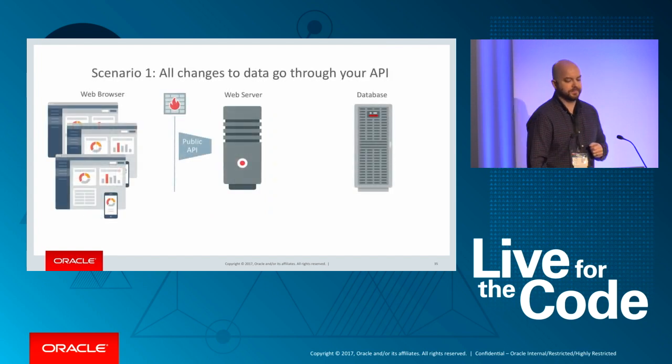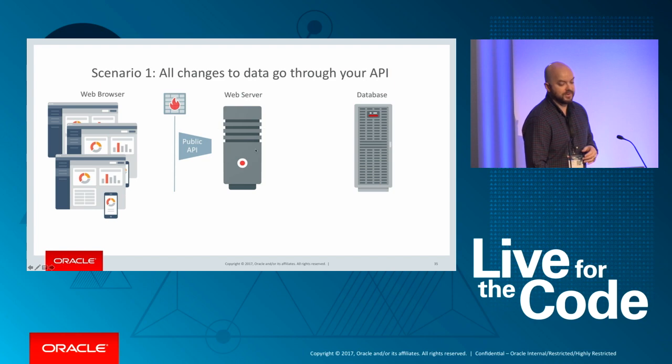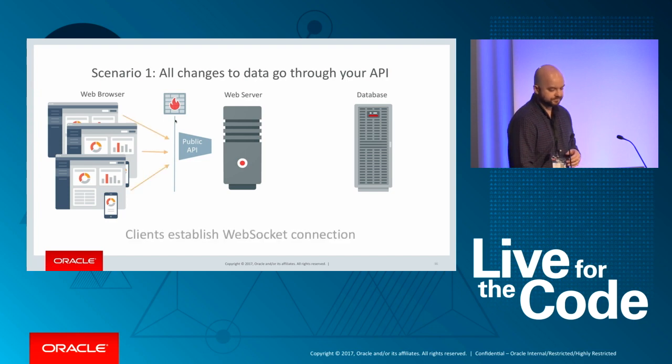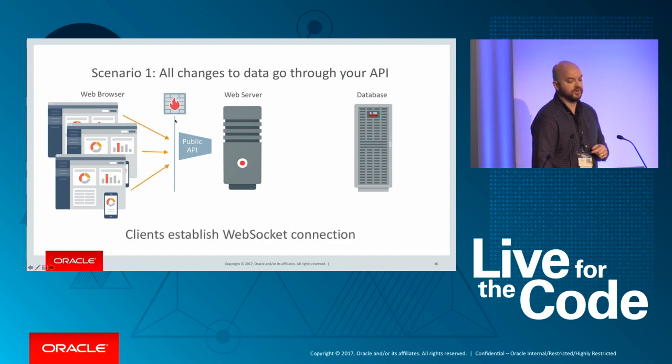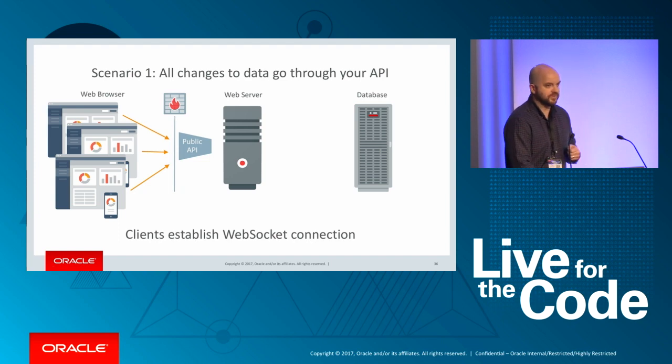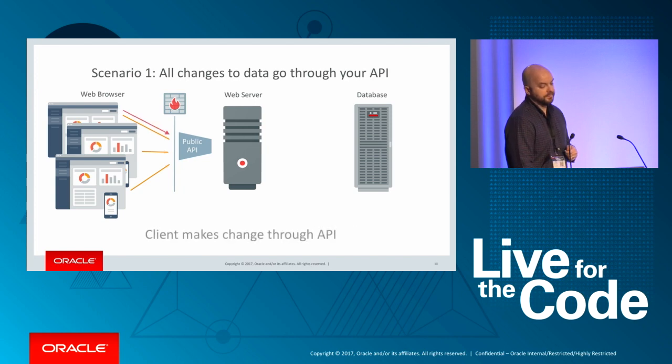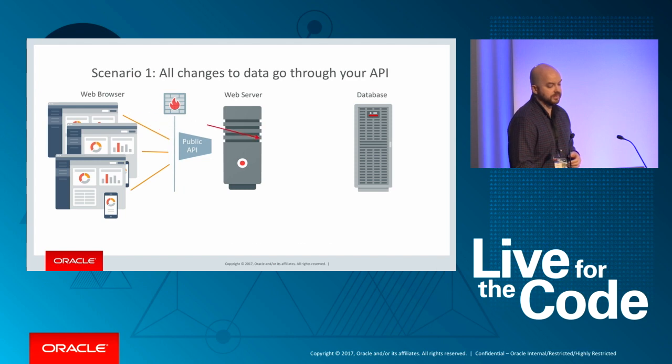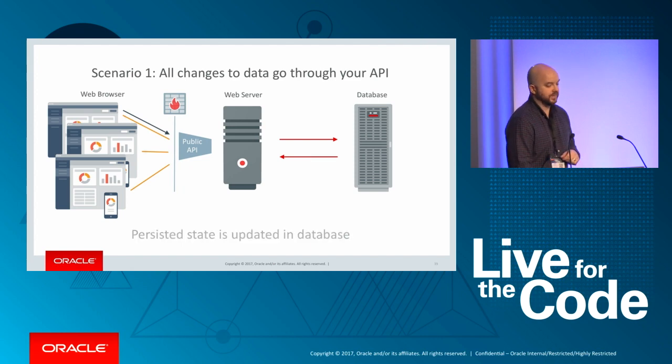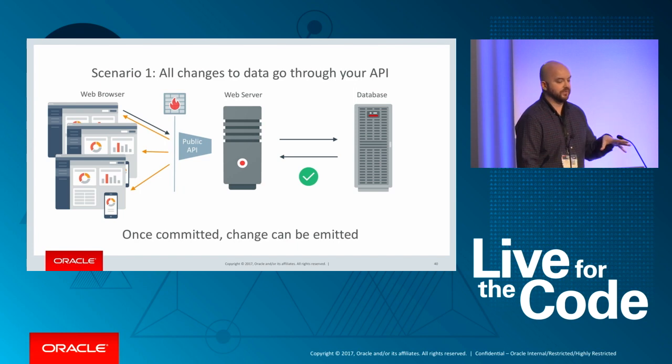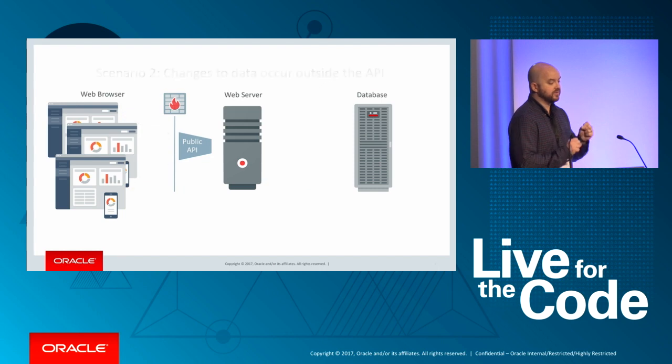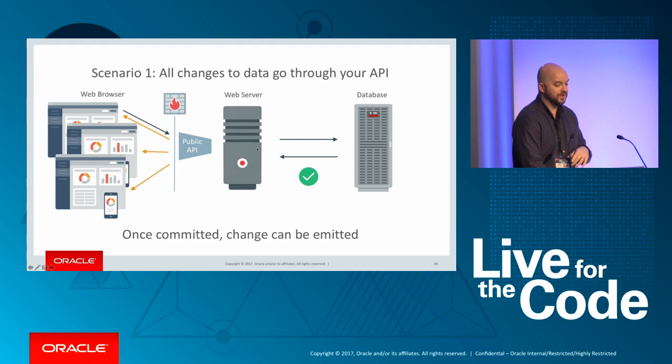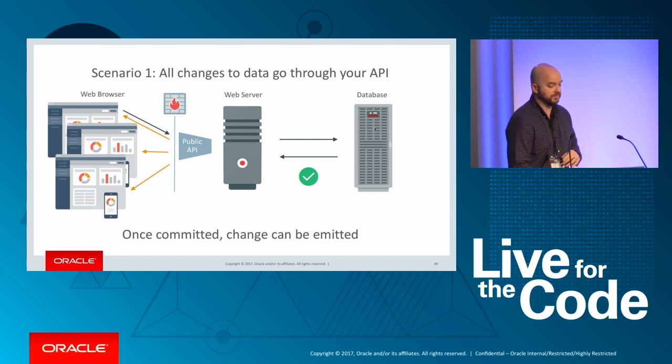Let's take a look at the first scenario. So this is all changes are going through your API. So we have a three-tier architecture here. We have the client on the left. We have the web server in the middle, and then the database on the right. So what happens first, the clients are going to establish a WebSocket connection. And next, somebody's going to use your API to make some kind of change to the data in the database. Then, of course, the web server is going to work with the database to actually make that change in persisted state. And then, when you commit, and it's successful, then you know the database is in sync. Now you're safe to just broadcast that out to everyone else. So once you can commit here, you can go ahead and broadcast that out.